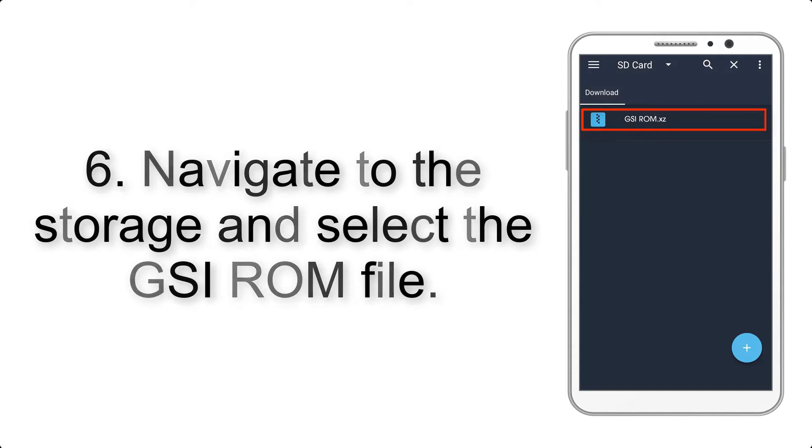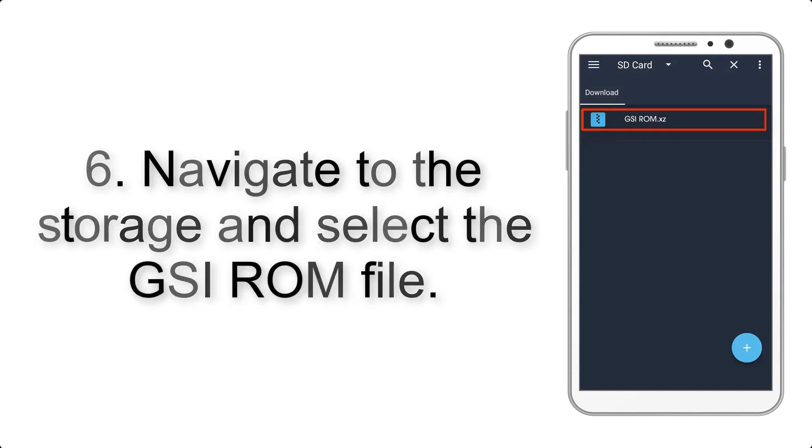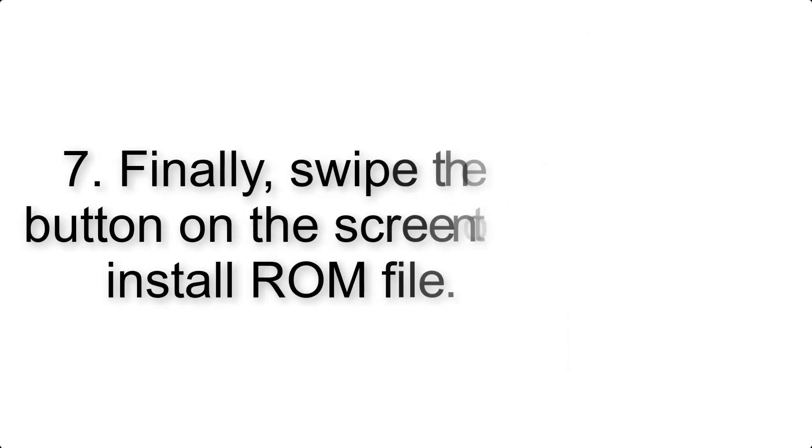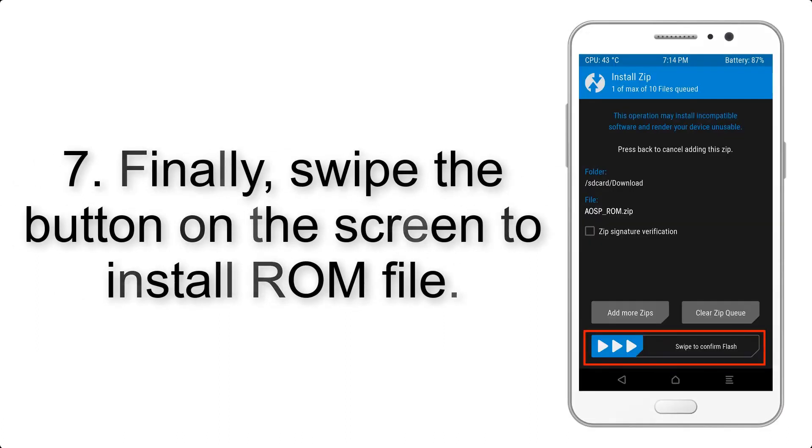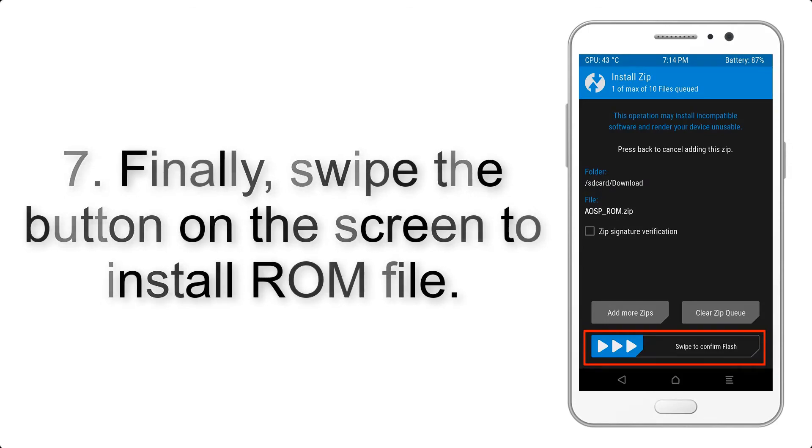Step 7: Finally, swipe the button on the screen to install the ROM file.